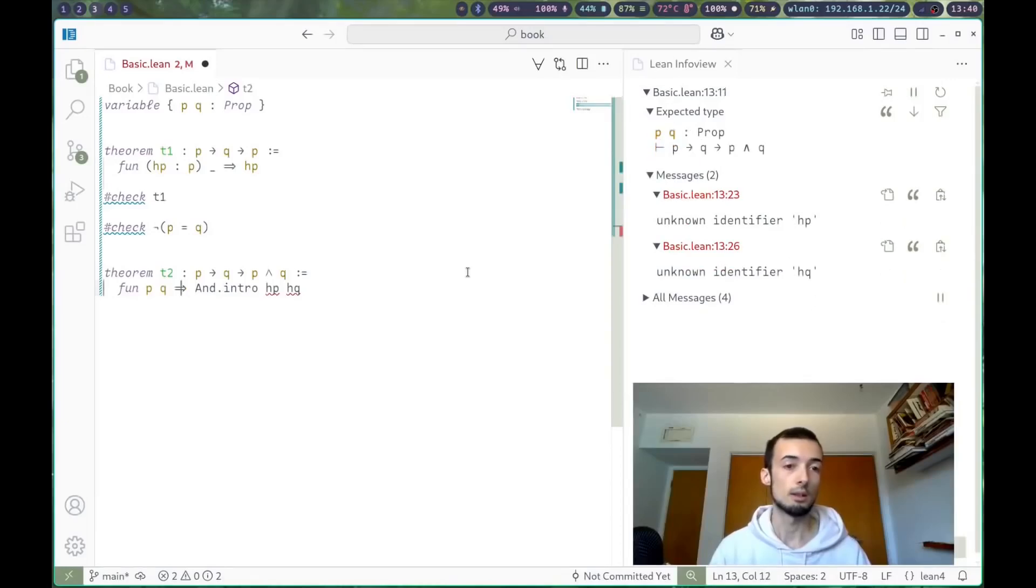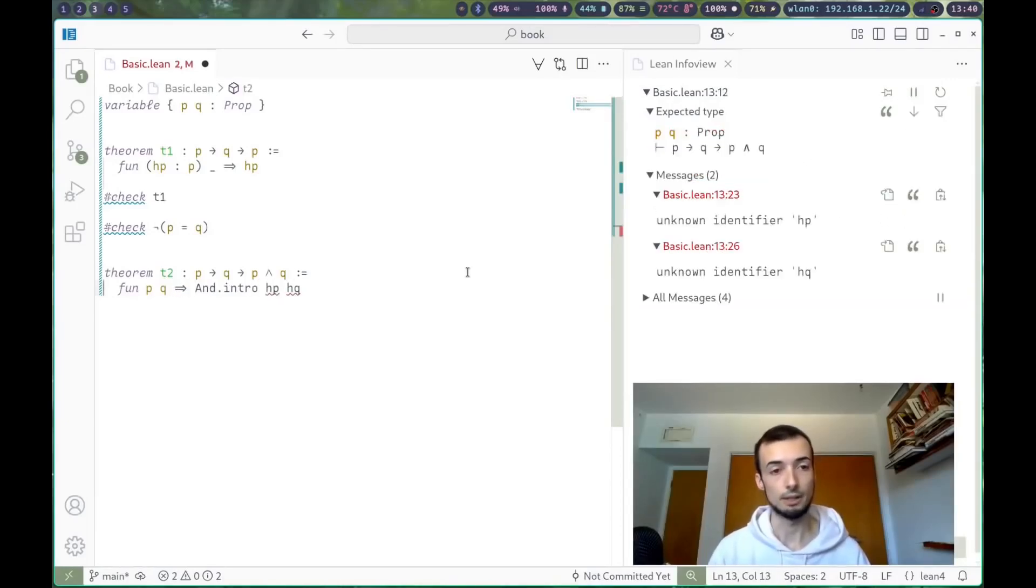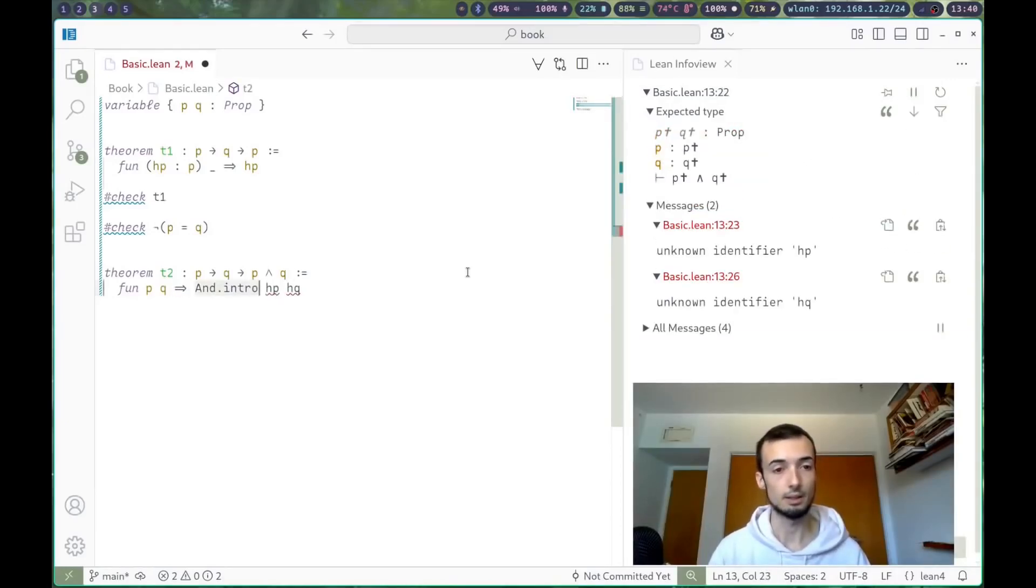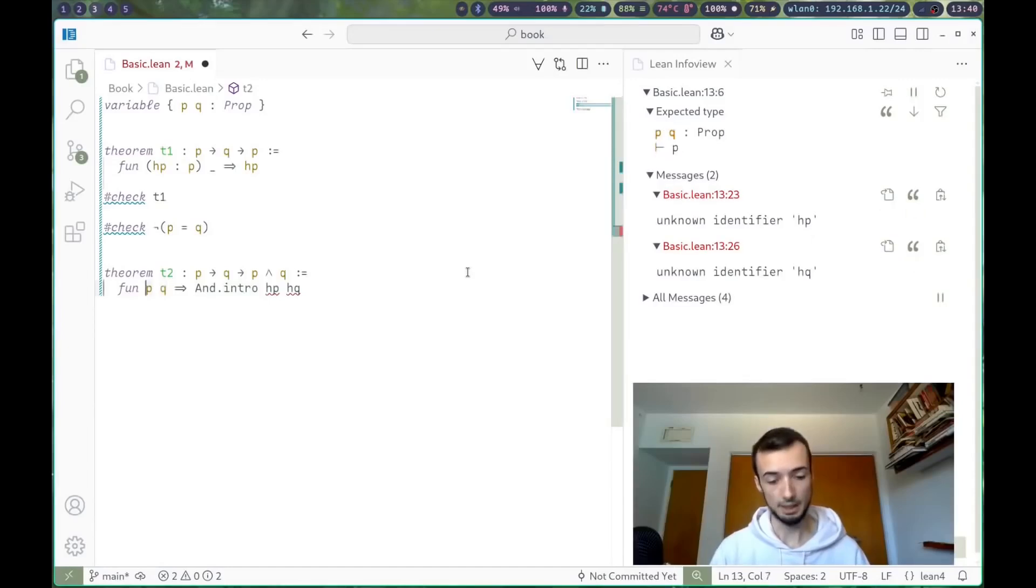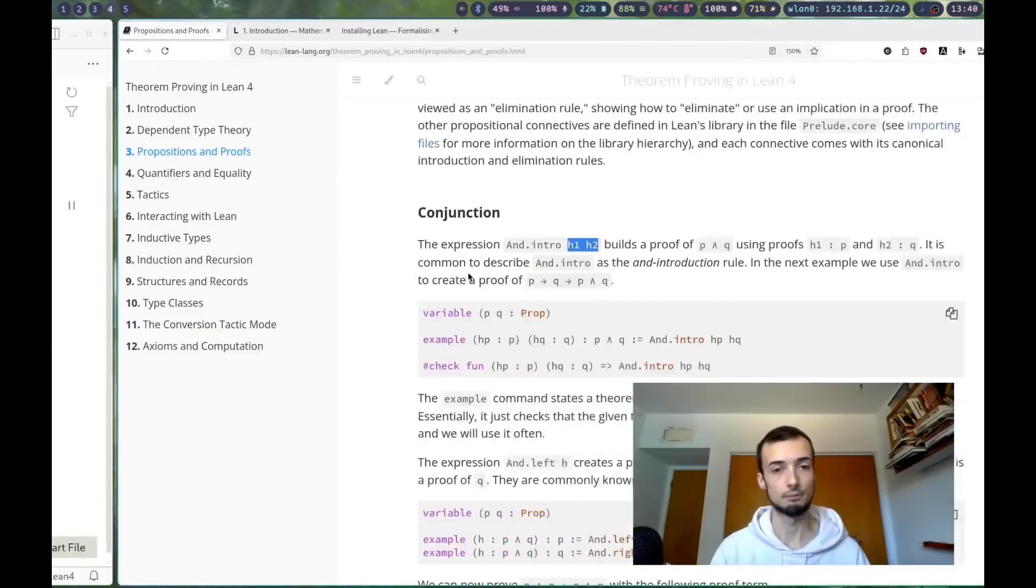And the problem here is that we still need to take our q and p, so we're going to say function p q goes to, this just equals greater than, and.intro, I forgot my h's, and.intro hp and hq.